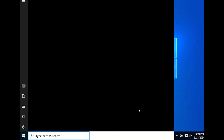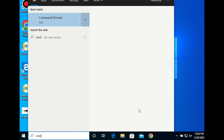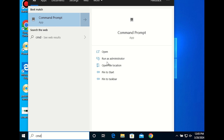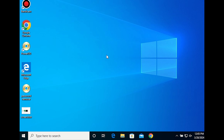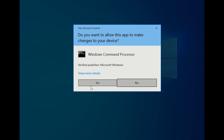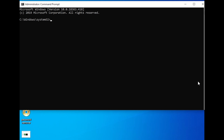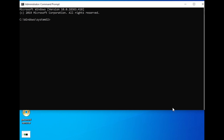Our first command is a heavy hitter when it comes to clearing up disk space by deleting unnecessary thumbnail cache files. You can free up valuable storage and potentially speed up your system. Command 1: del /f /s /q /a %localappdata%\Microsoft\Windows\Explorer\thumbcache_*.db